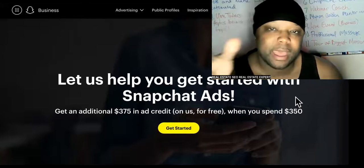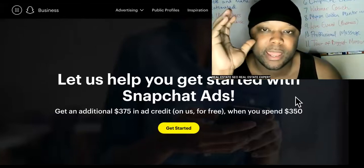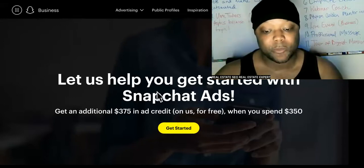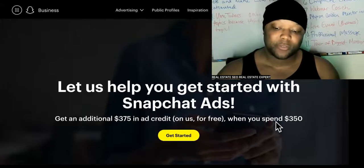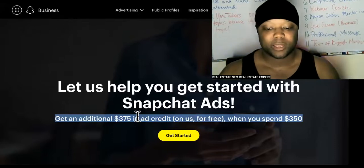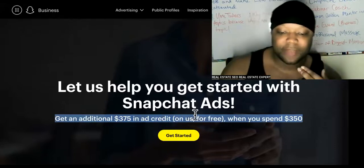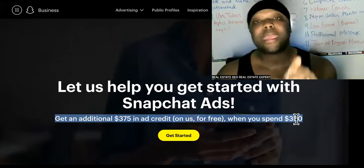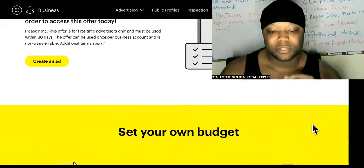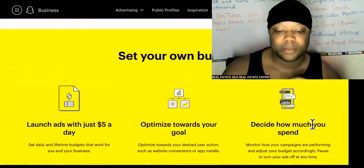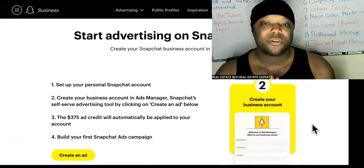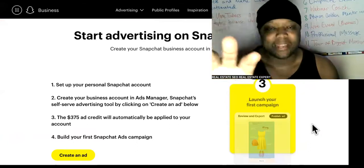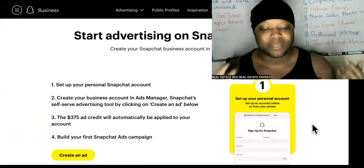I brought you to this page to show you how to get a free ad credit from Snapchat, but I have a secret to reveal. I just wanted to give you what you came here for first — and if you decide to leave, you're going to miss out. This is a $375 ad credit for Snapchat. Yes, it is free when you spend $350, so you are still required to spend a little bit of money. How do you get unlimited free ad credits if you're still required to spend money? That is the secret I'm going to reveal.